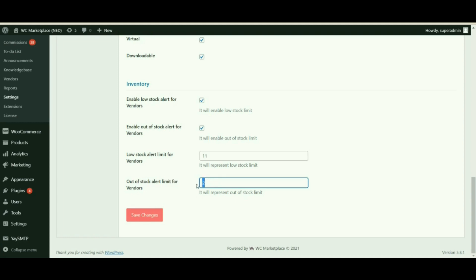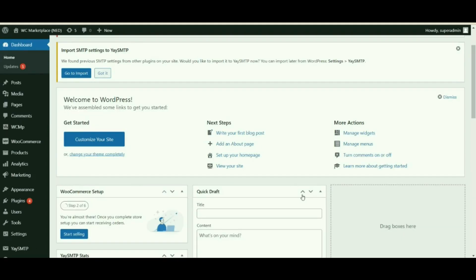The out of stock alert limit for vendors operates similarly to the low stock alert limit. Here you can set the minimum stock value, reaching which would trigger an out of stock alert. Note that the low stock and out of stock values set by you are applicable for all vendors; however, vendors also have the option to overwrite the stock quantity value set by you.